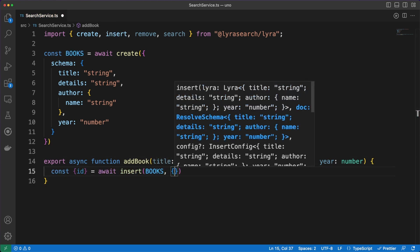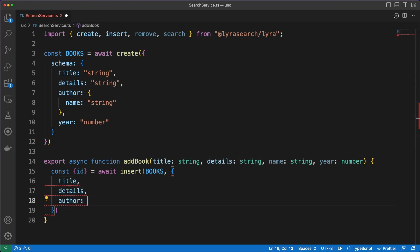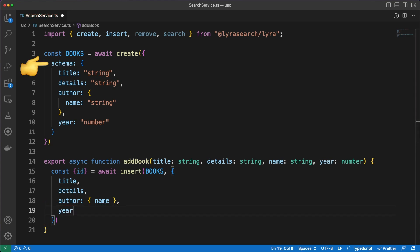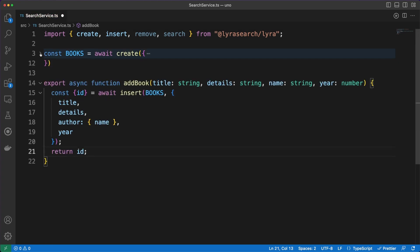Once I added Lyra into the project, I created a new database in a service file. Since we'll be saving and searching through books, I defined the schema following a basic book structure.